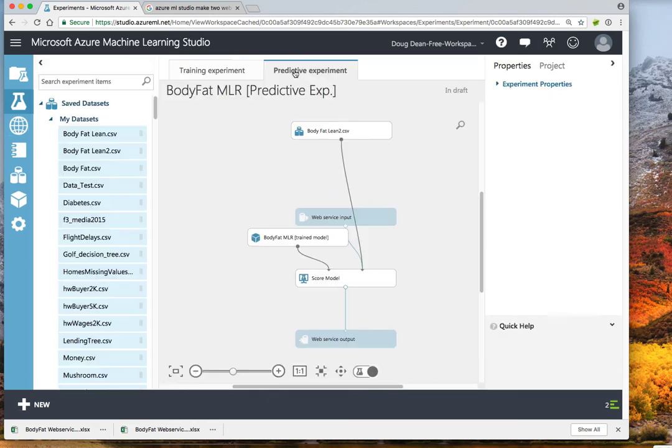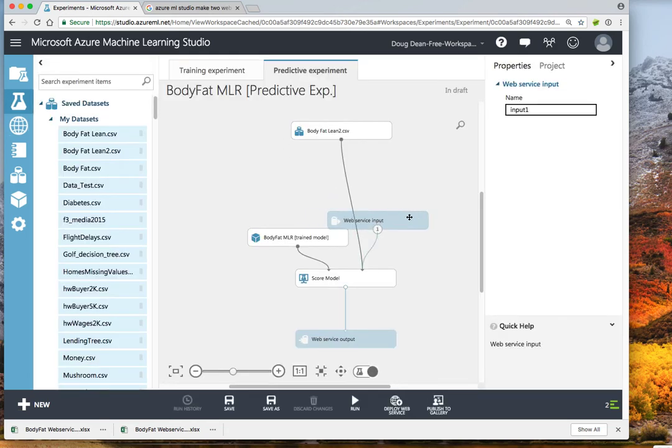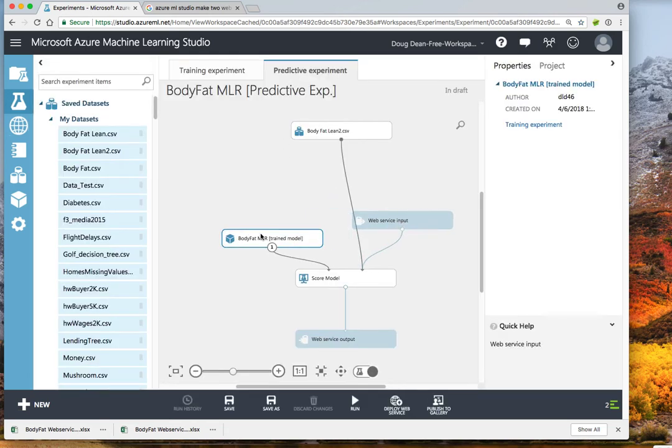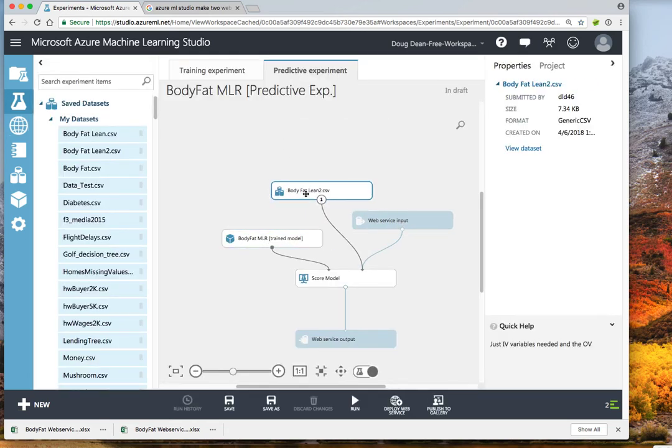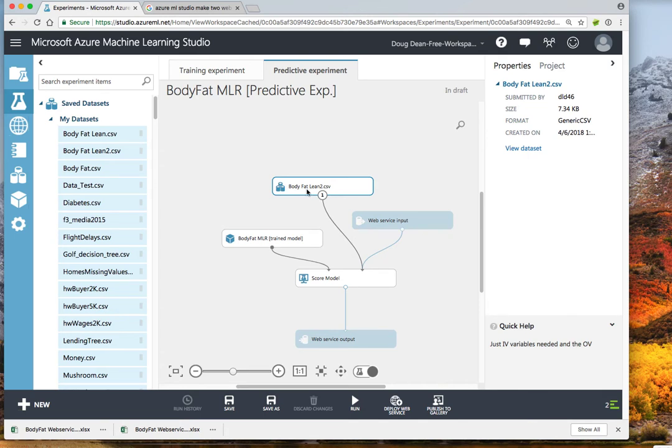And then we have the second part of the experiment, which now has been simplified. The experiment no longer needs the variable selection, the data splitting, or the training. All of that has already been accomplished.